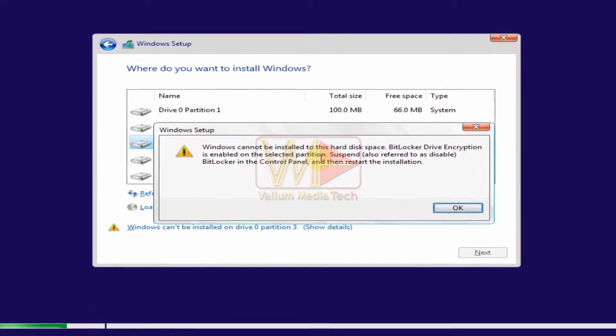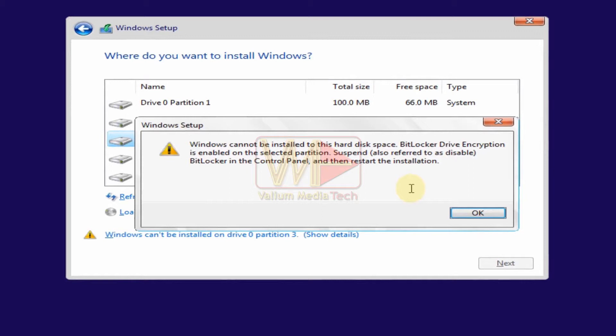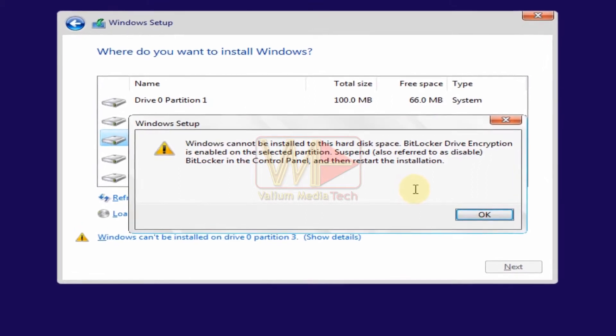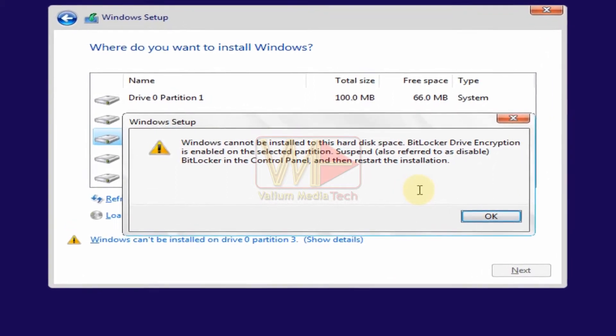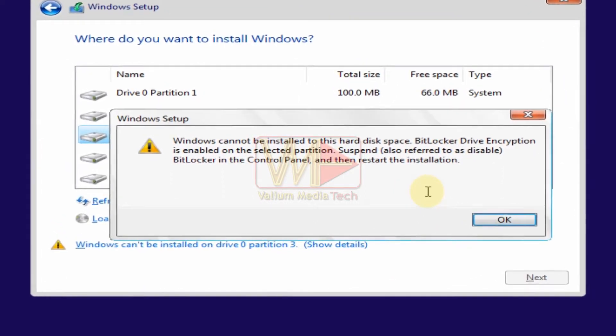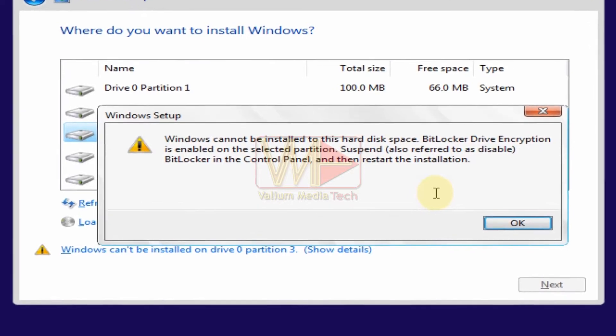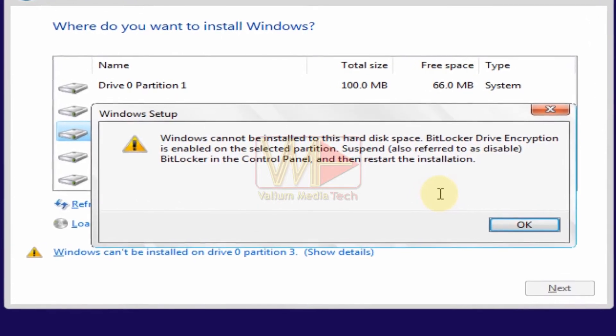BitLocker can be used to encrypt a specific partition or the entire disk drive, so you will get an error message saying that Windows can't be installed on drive 0 partition 1, followed by this detailed error message.